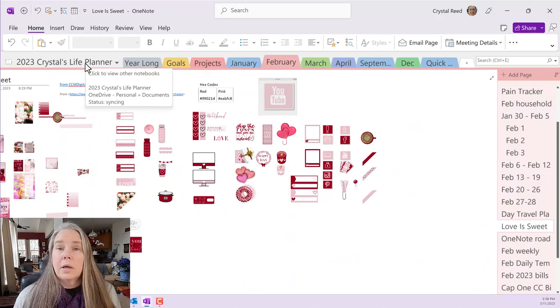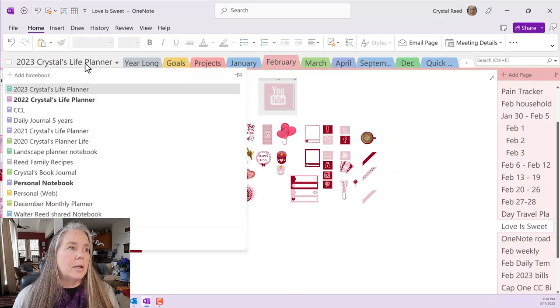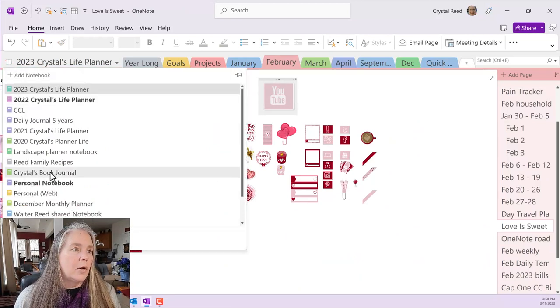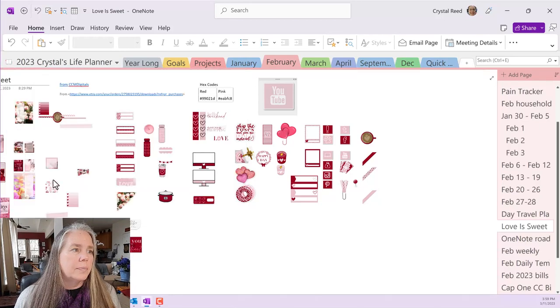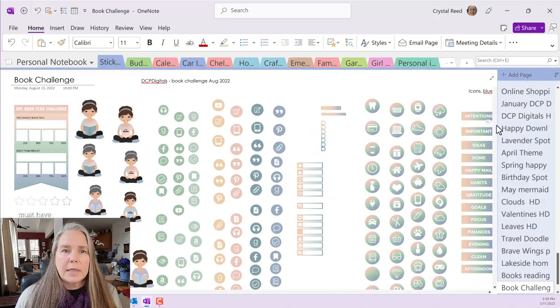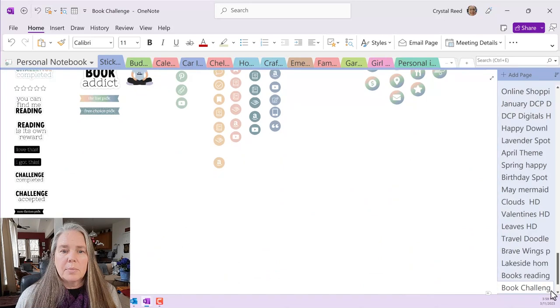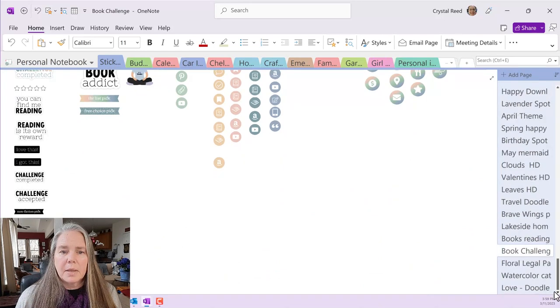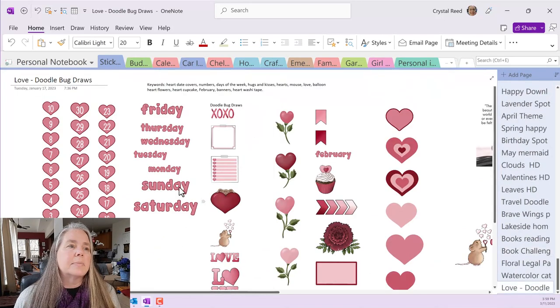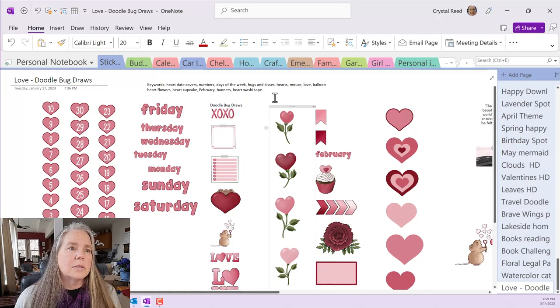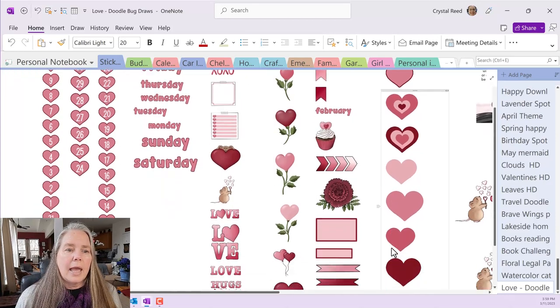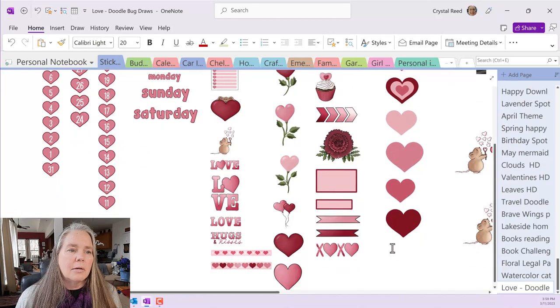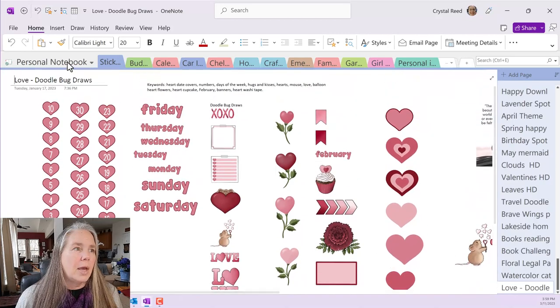So now it's gone, you saw it disappear, but if I go look at my personal notebook under the stickers and I go all the way down to the bottom because OneNote puts them all the way down at the bottom of the page, there is my love from Doodlebug Draws and there are my keywords and that's just perfect.